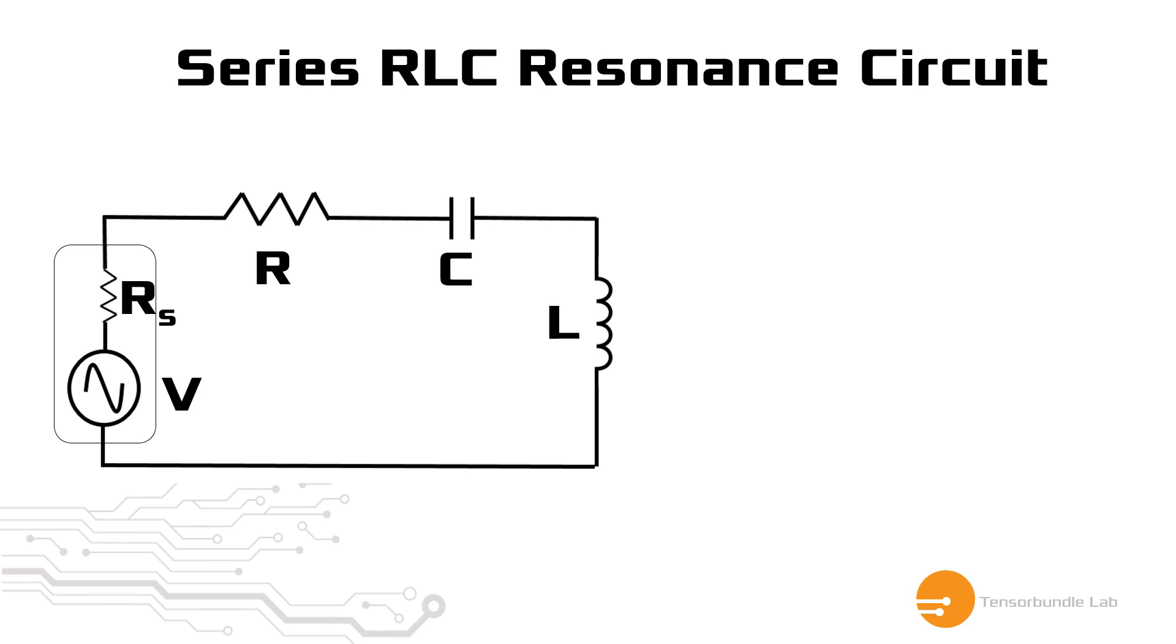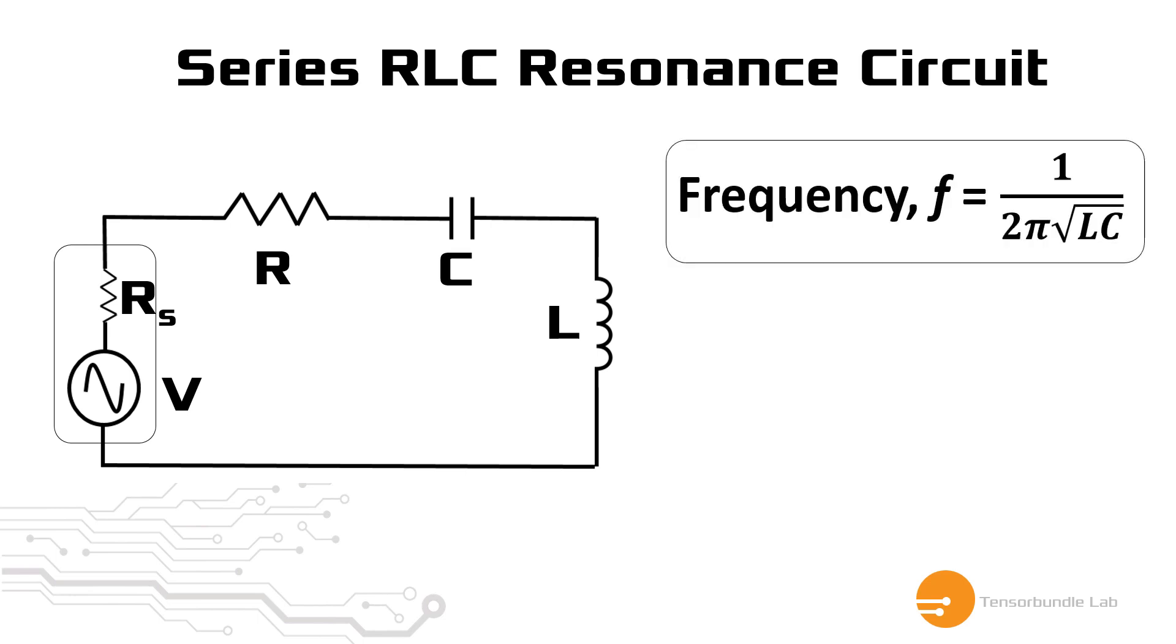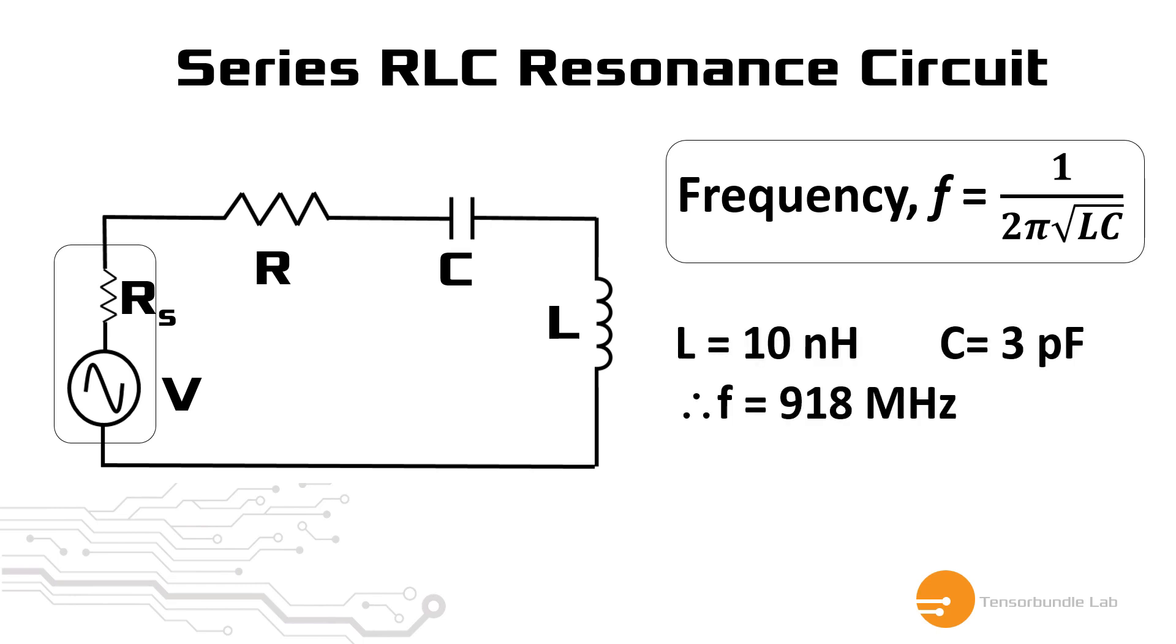We can calculate the resonance frequency for this circuit as shown in this formula. If we assume that L equals 10 nH and the cap equals 3 pF, then the circuit can be resonated at 918 MHz. And you can assume that R is equal to internal resistance of the source, which is 50 ohm.